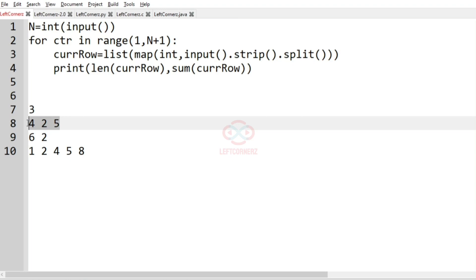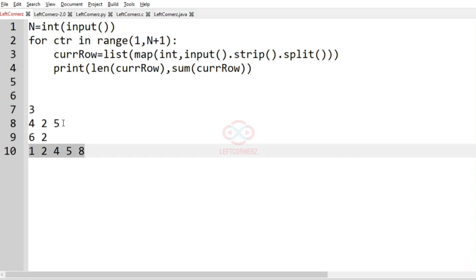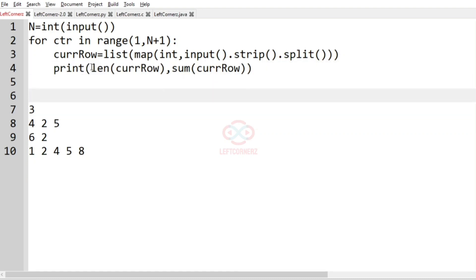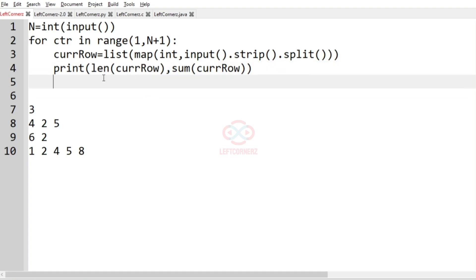And these 3 rows contains several integers which is uncountable. And finally, we have to print the length of the current row and the sum of the current row.